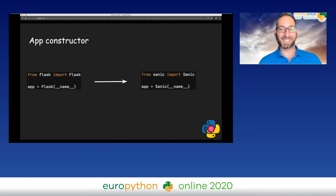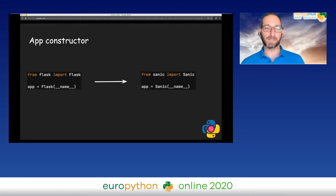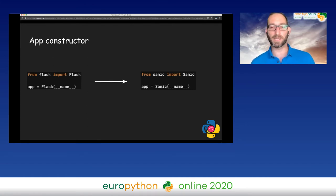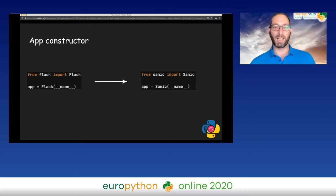Let's get started with the constructor. Pretty straightforward — instead of importing Flask from flask, we import Sanic from sanic, we change the constructor call, and that's it.